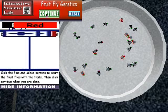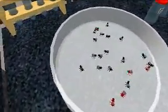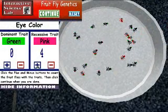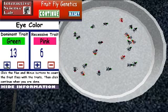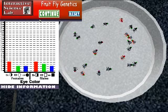Students will use the information they collect to fill out a worksheet. Also on their worksheet, students will use Punnett squares to compare the predicted offspring with the results from the game.